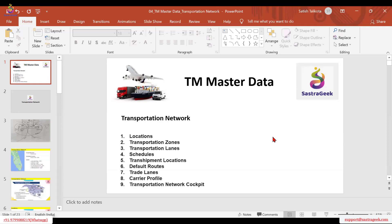What we now need to understand is, from the logistics and transportation standpoint, what are all the elements which are necessary for transportation management master data to move the freight unit — that means to move the product or commodity from the source location to the destination location.